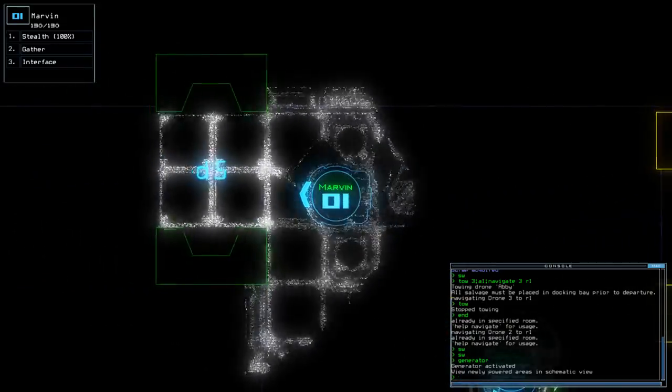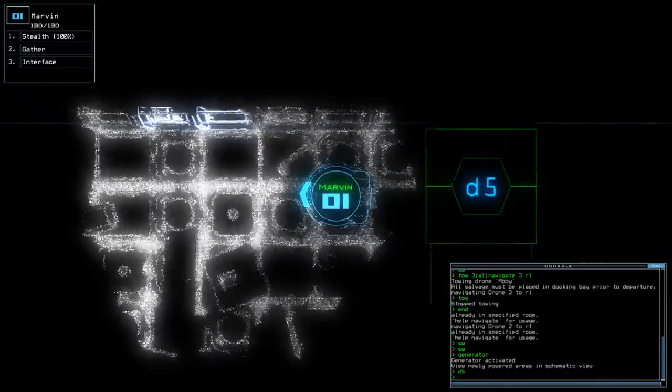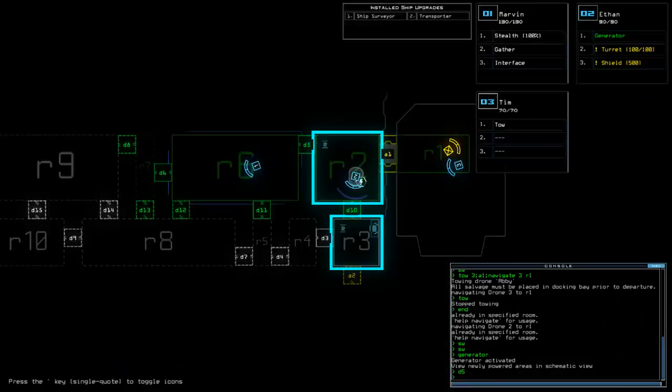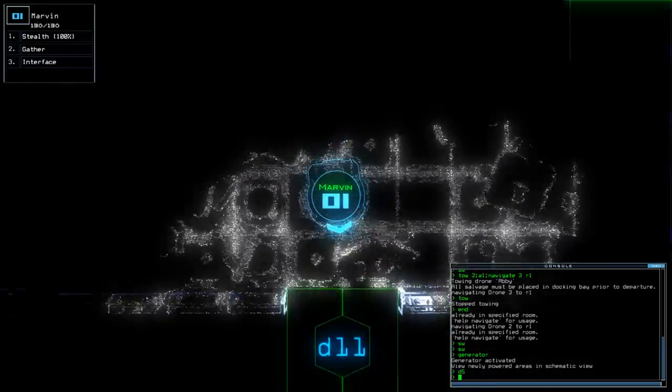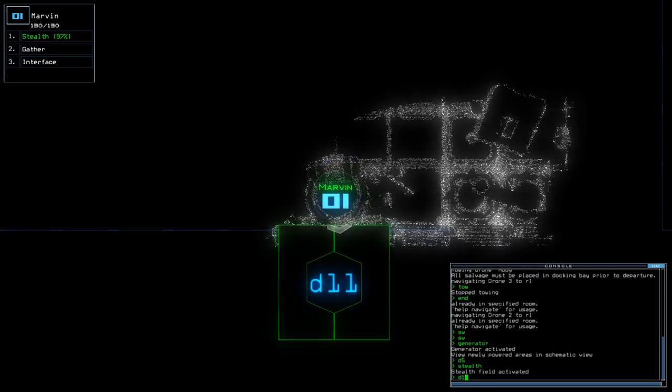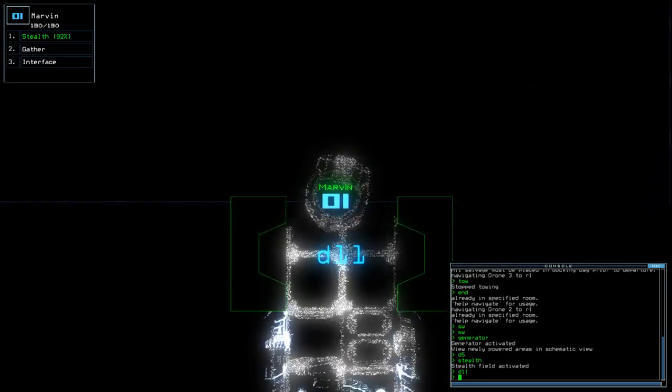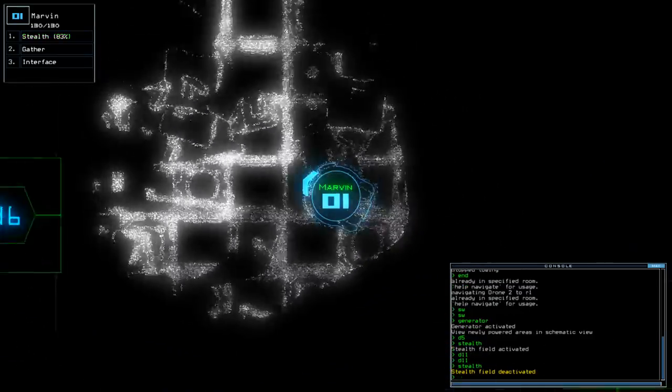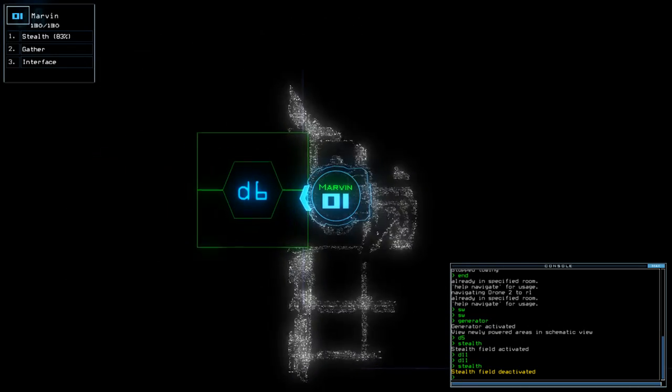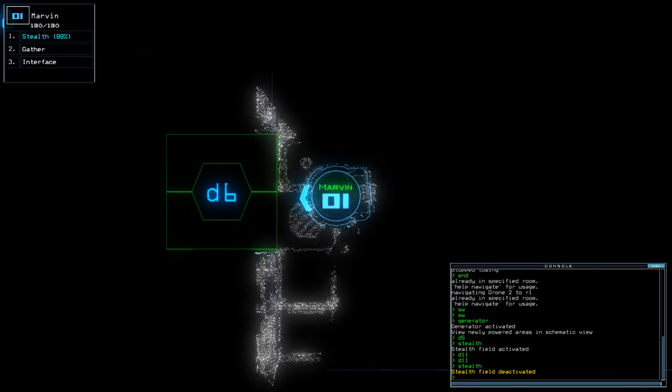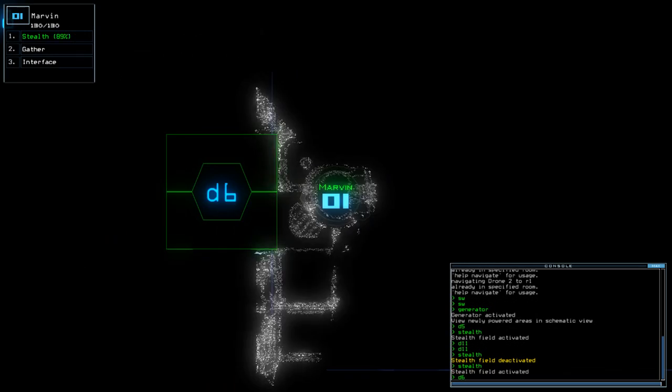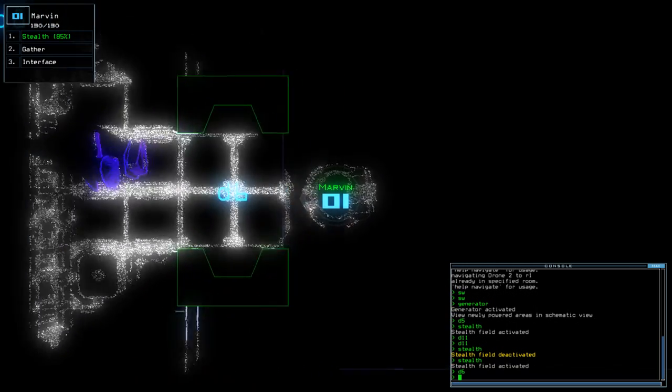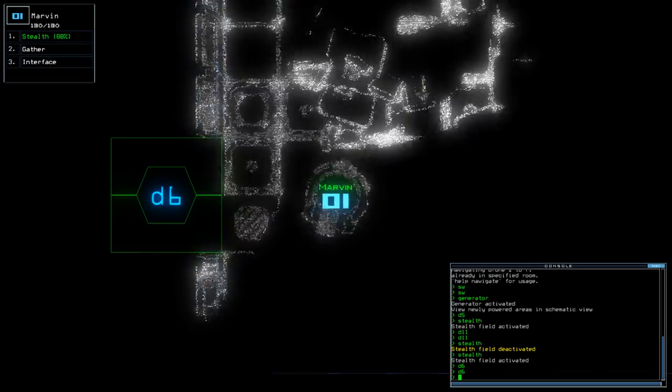Alright, off we go. Hopefully this time we can go a little bit quicker through this part of the ship, so let's check out D11 first. Sentry and a generator. That's it.